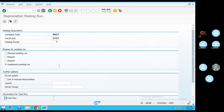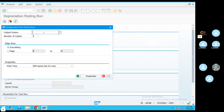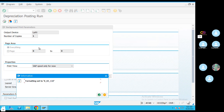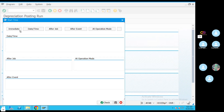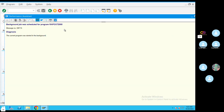You can execute the background job in the program. You can do LP01. Click the immediate option, select the save option, then select the background mode. We will run in the background mode — RAPOST 2000.